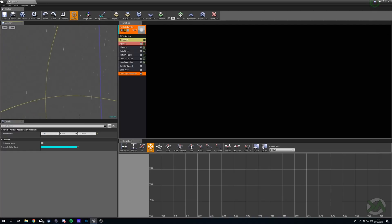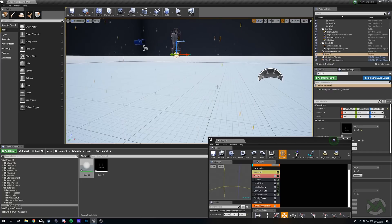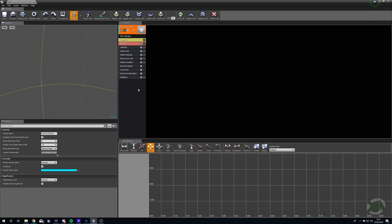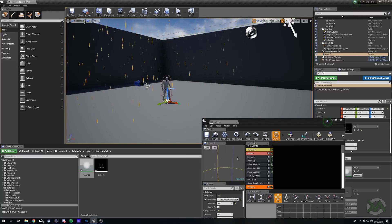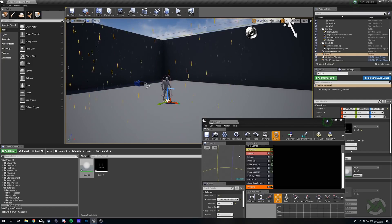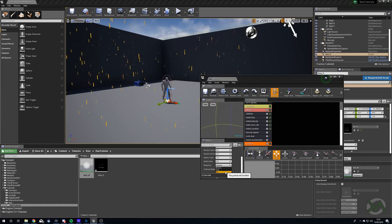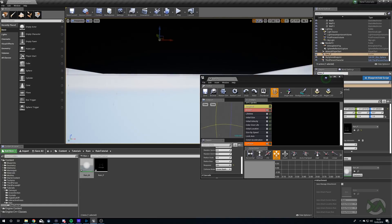Now we need to add collision. If we come into our level we can see particles are falling through our floor — we want them to disappear when they collide with something, so rain disappears indoors and reappears outdoors. We right click, head to Collision, and add a Collision module. The default response is Bounce on scene depth. If we change the response to Kill, when particles collide with something you can see the particles disappear as soon as they hit the ground.